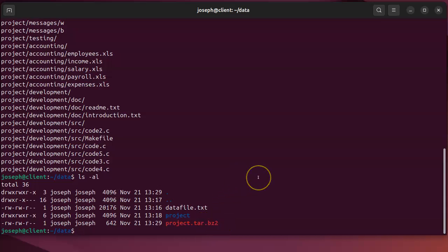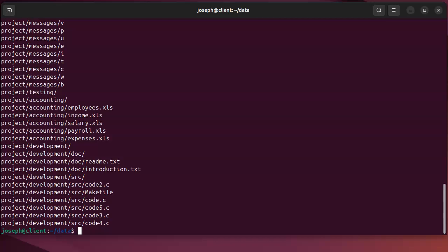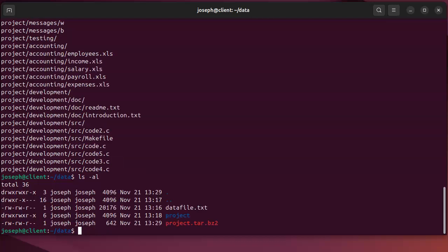To decompress it, I can either bunzip2 on the file and then extract it with tar, or I can use tar xvf with jnp on project.tar.bz2. That will extract it. Anyway, that's how you do compression and decompression using the bzip2 utility.